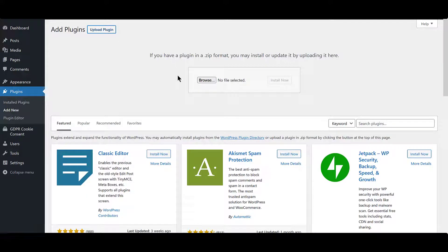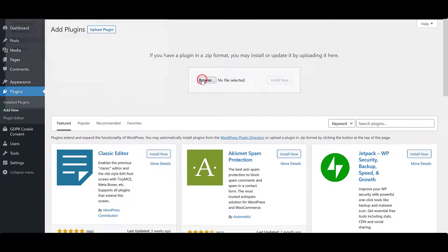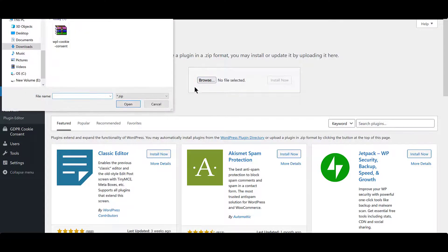Click on Upload Plugin and select the Pro plugin zip file that you had downloaded from your Account section.